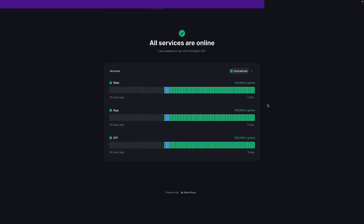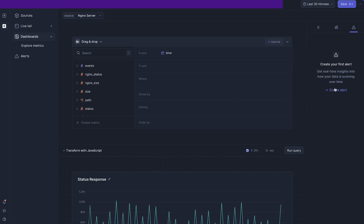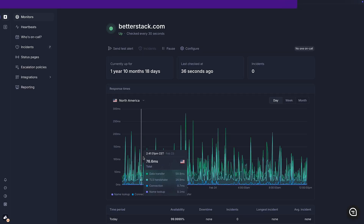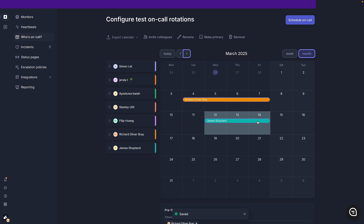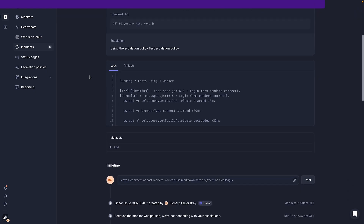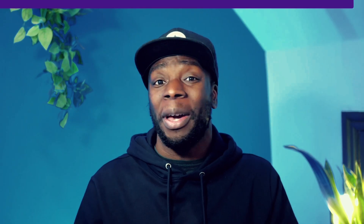But that's not all. BetterStack also gives you status pages, dashboards, alerts, uptime monitoring, on-call rotation, and much more, all with a really generous free tier. So go ahead and check out BetterStack today.